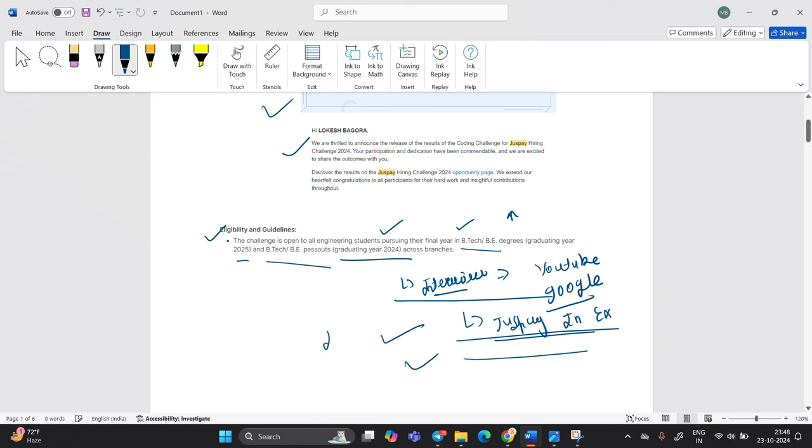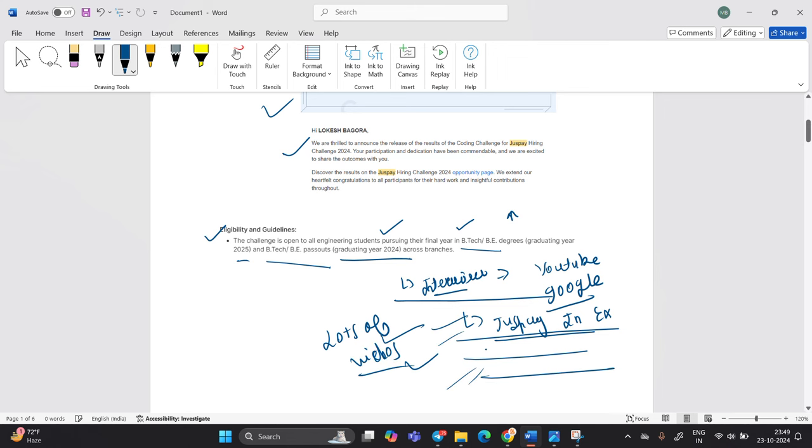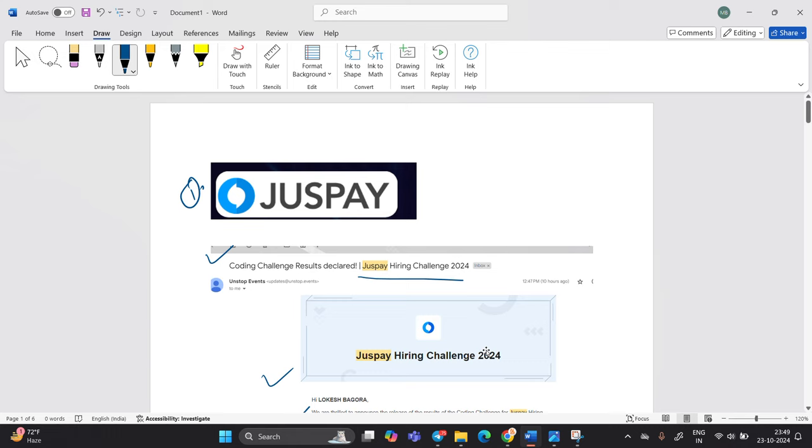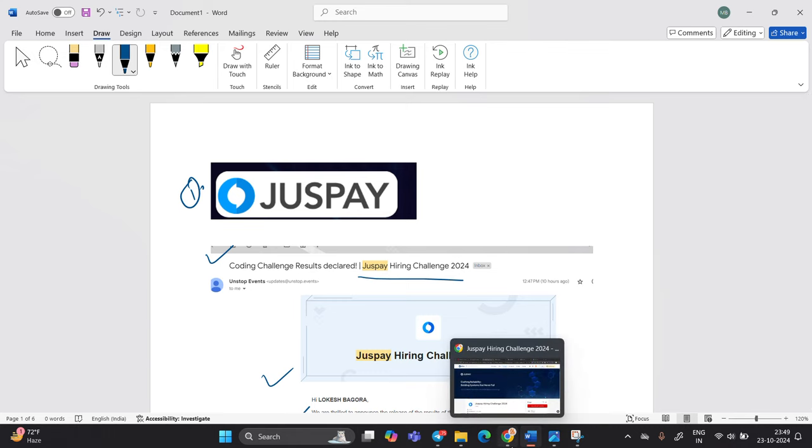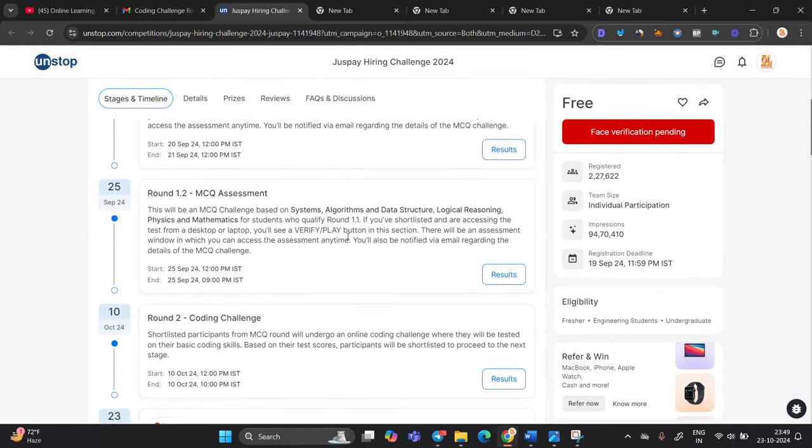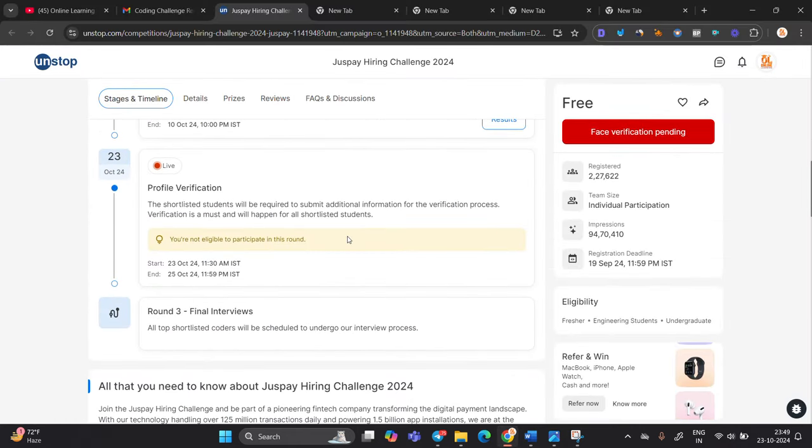So you can search on YouTube by typing JustPay interview experience or JustPay interview question. So you will see a lot of videos, so how to crack the particular JustPay interview round. So you can check all the videos that is related to JustPay.